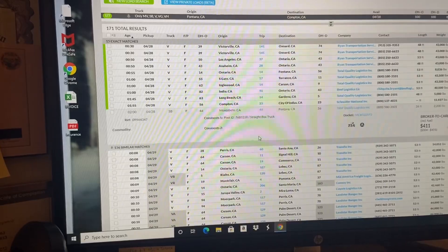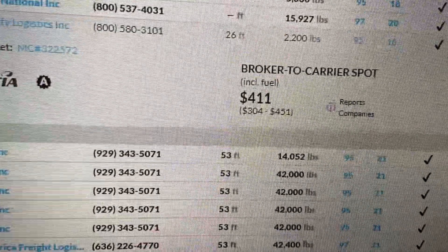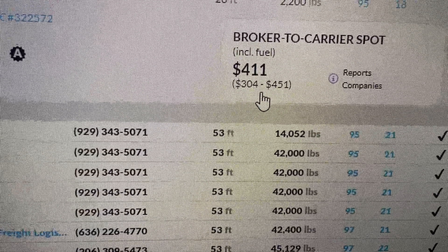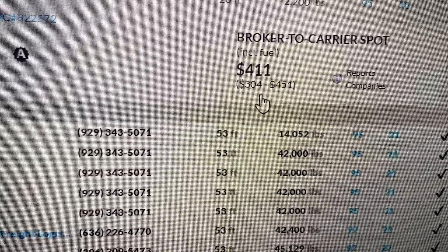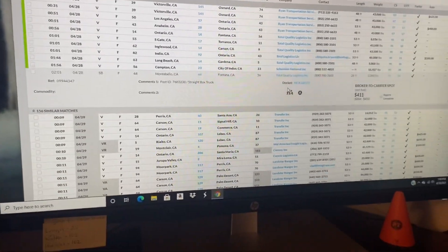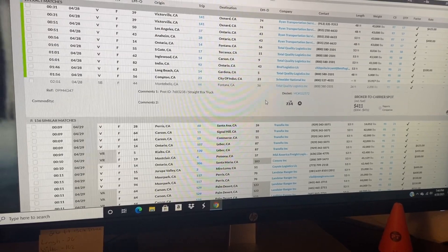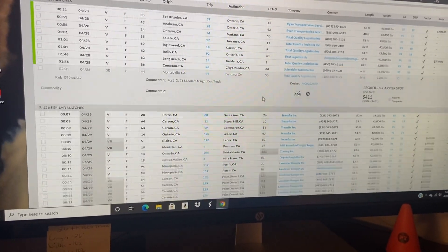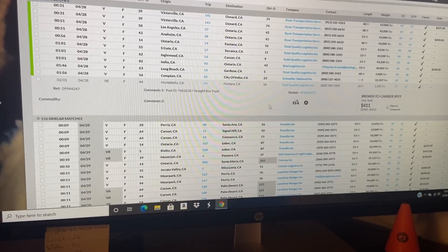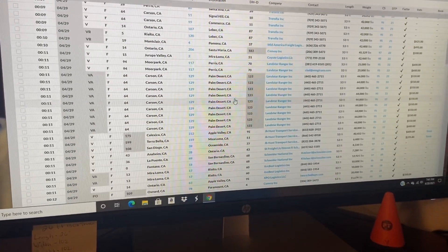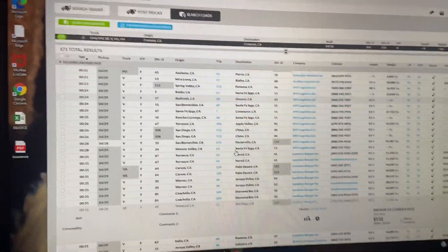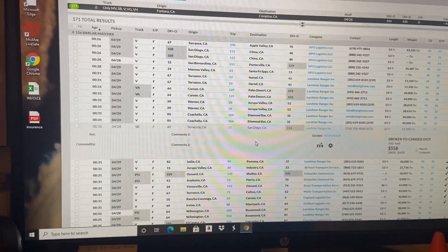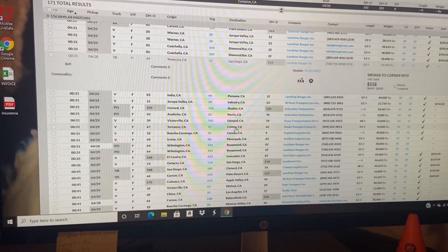If you have the DAT load board or the Truck Stop, try to shoot for that number or try to stay in between these two numbers right here. With this one I'd probably shoot for Montebello to Fontana, $375 to $400, just so they can keep feeding me work. Most of these people that have these box truck loads usually have them on a normal basis.